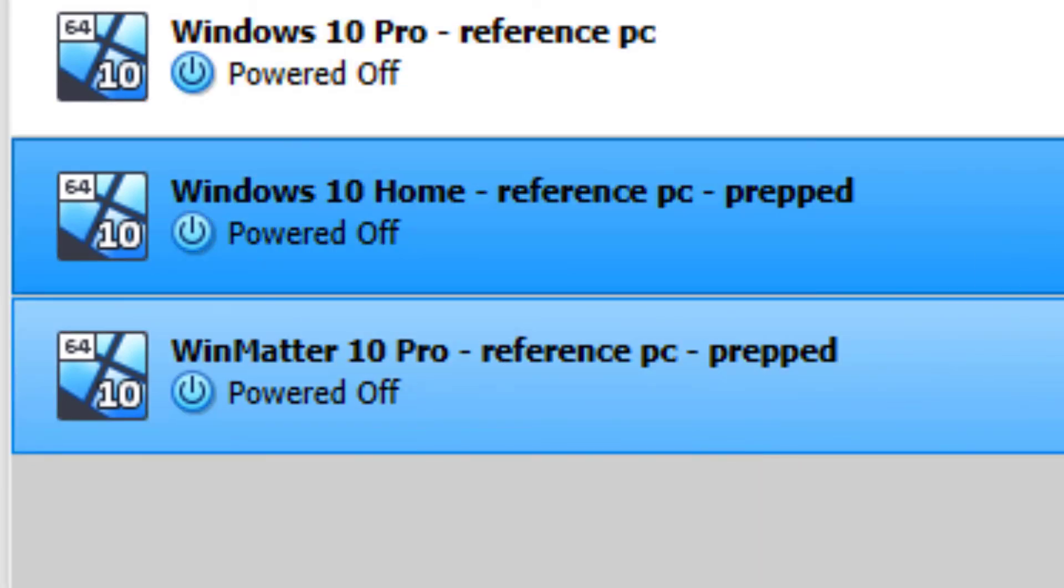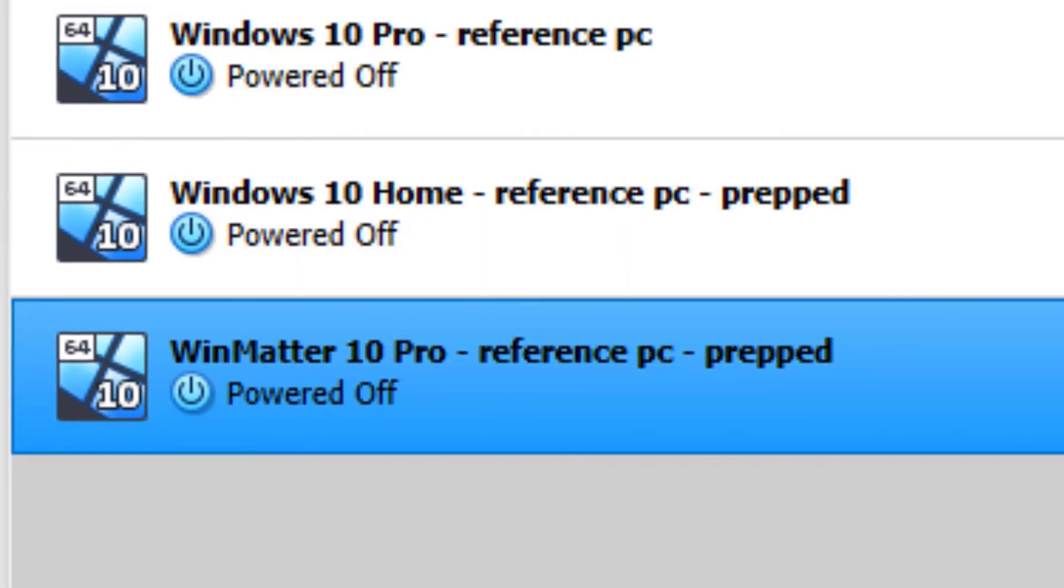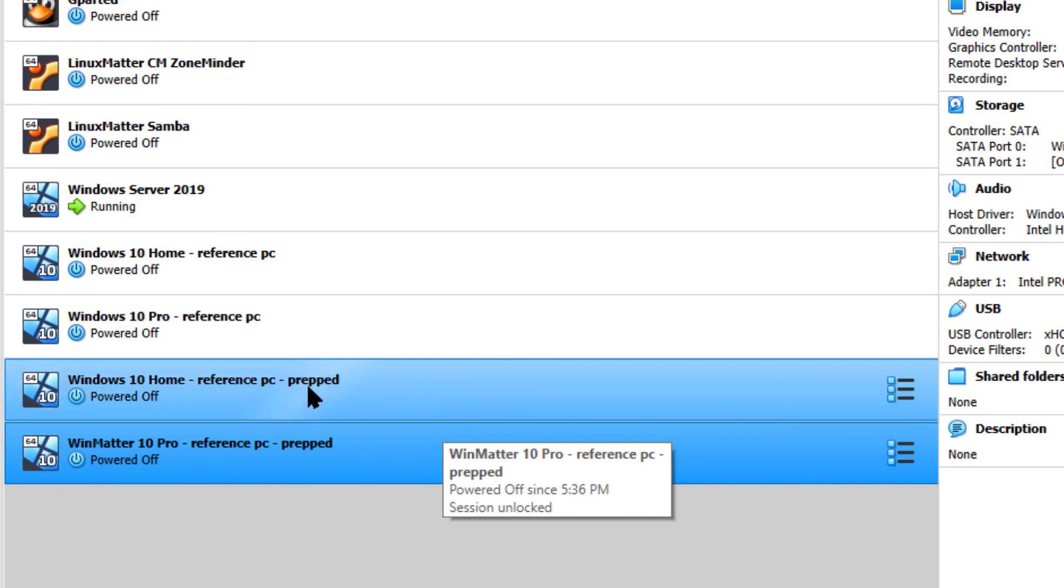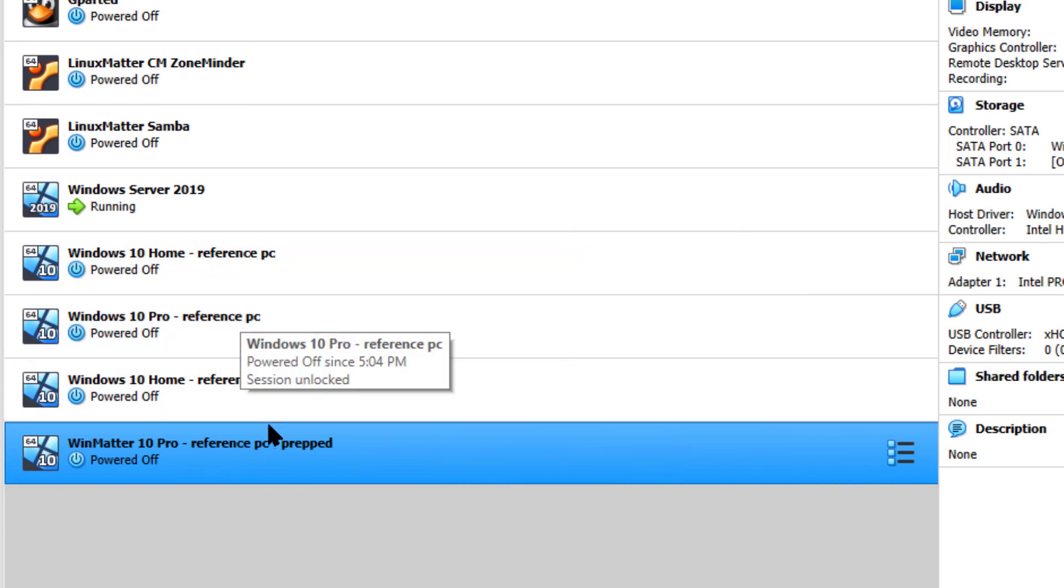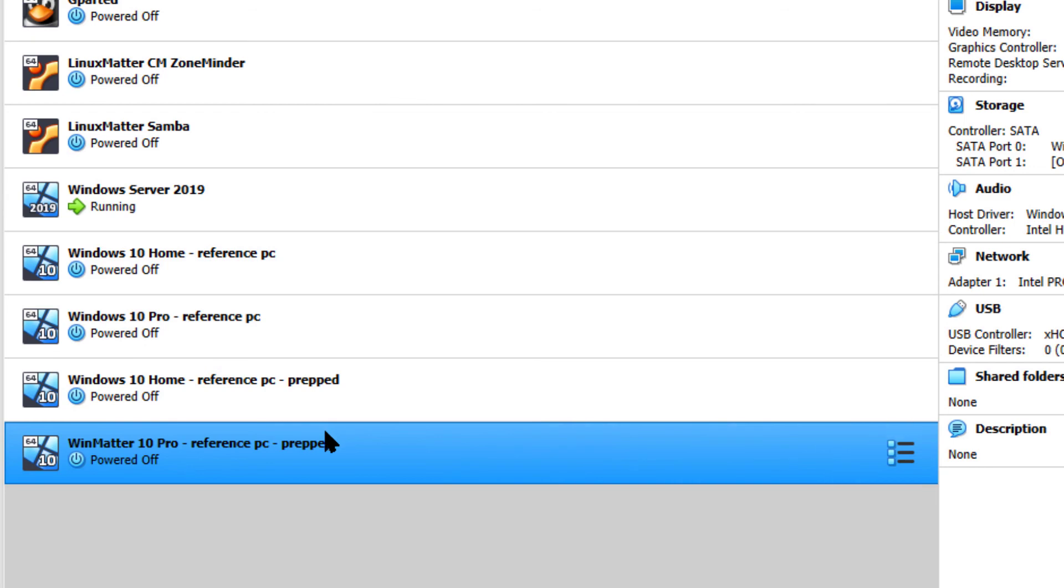Once again, do not open the sysprep PCs all the way into Windows, or it's going to load your drivers, and you're going to have to start that process over again by cloning the references to sysprep PCs and prepping them over again to avoid that. And that is it for the sysprepped video.